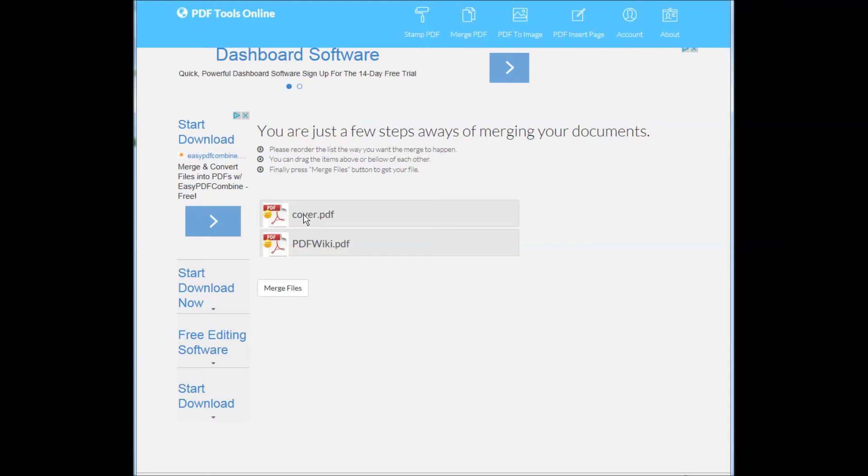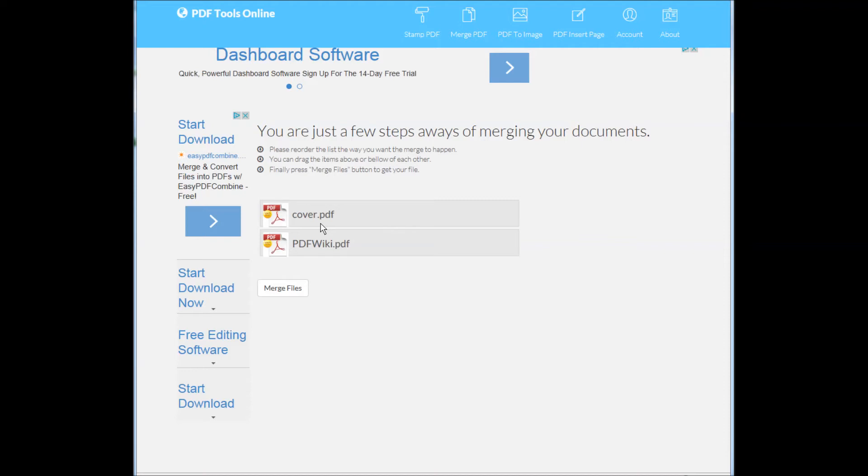You should reorder the list to set the order that files should be merged. You can do it by dragging the files up and down as you wish. When you're ready, click the button Merge files.